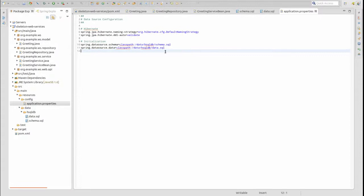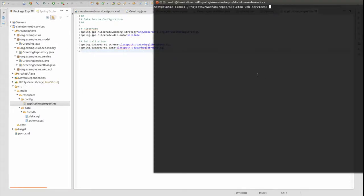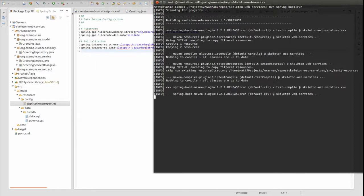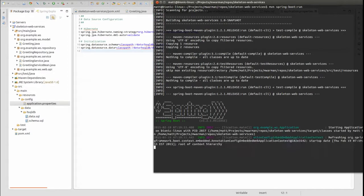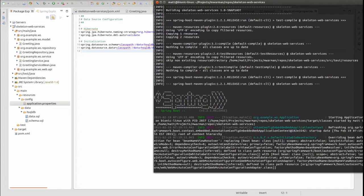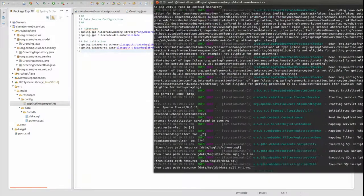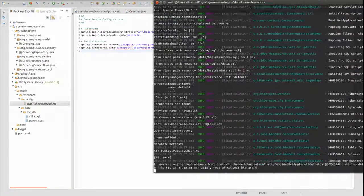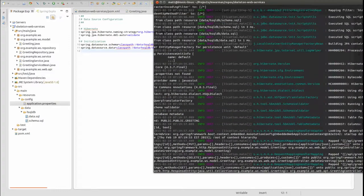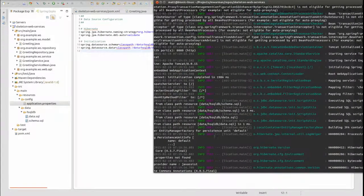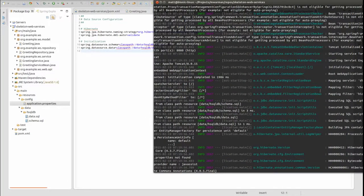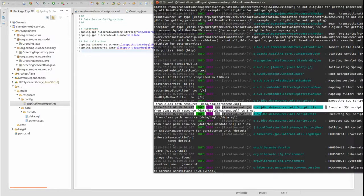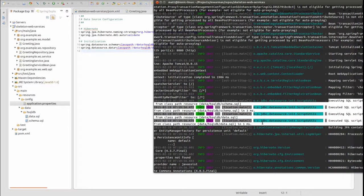Let's run the application and see our hard work in action. Open a terminal window and change directory to the project-based directory. Type MVN Spring Boot Run to start the embedded Tomcat server on port 8080. Let's scroll back in the logs and see that Spring has executed both the schema and data SQL scripts, creating the HSQLDB database for us.